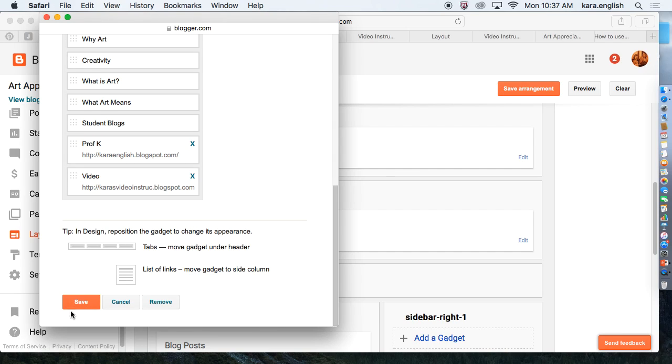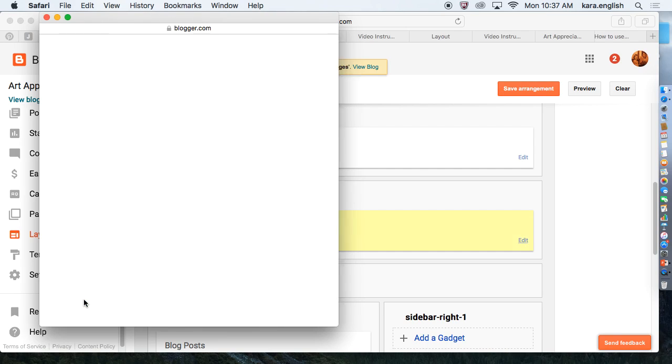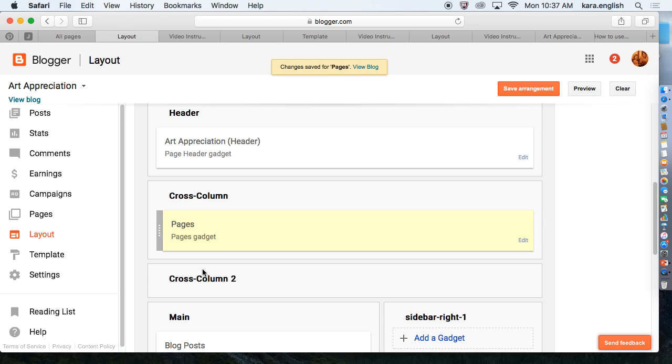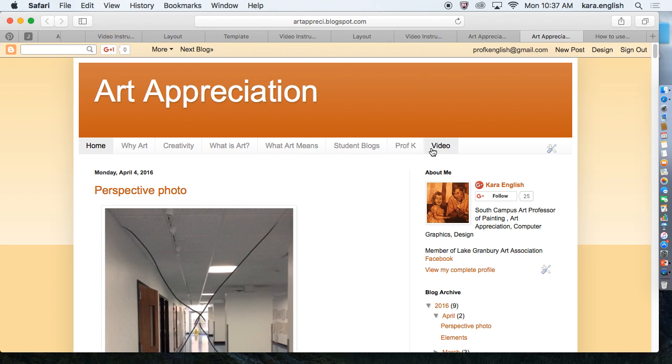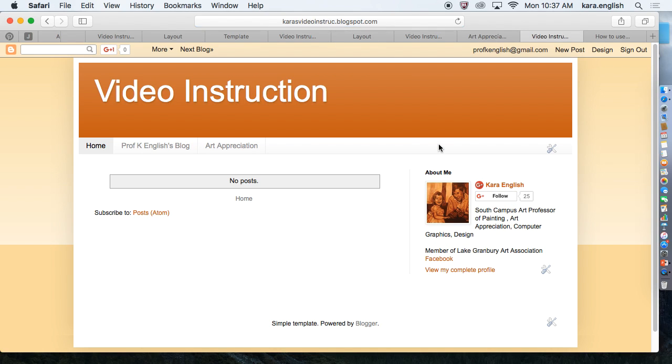And make sure once you've saved and saved, you want to save at the bottom or it will not change anything. So scroll to the bottom. I can click View the Blog and there is my link back and forth. Art Appreciation to Video, Video to Art Appreciation.